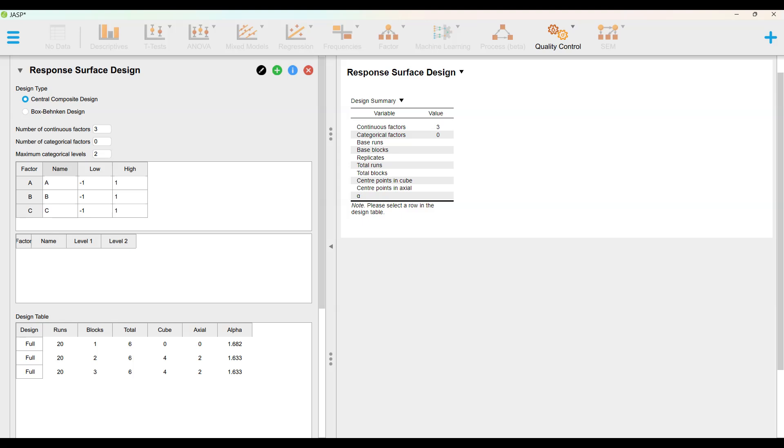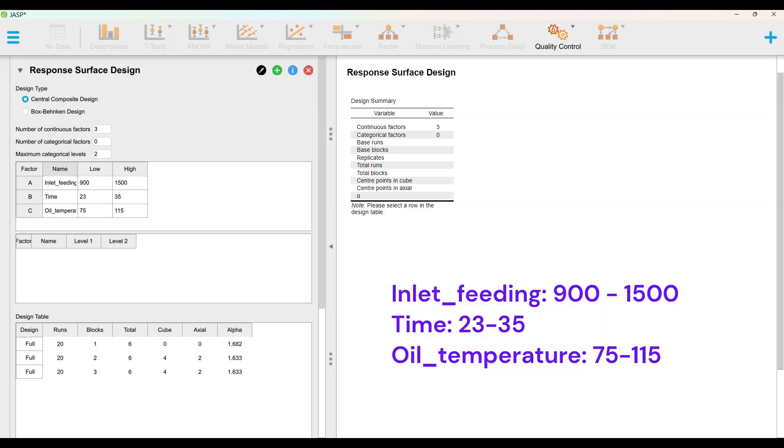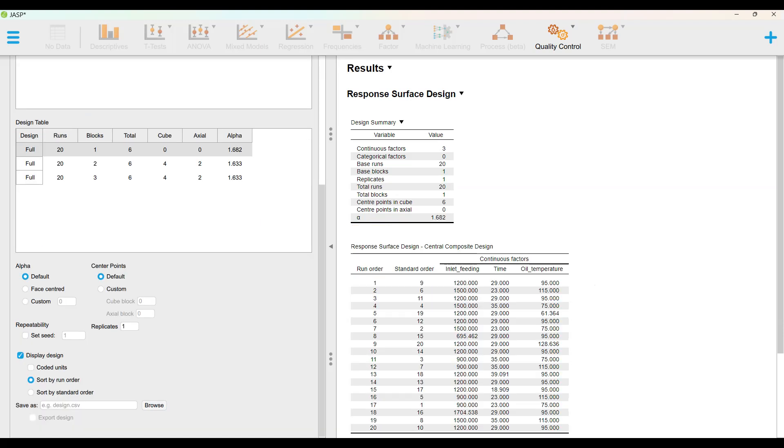Set Number of Continuous Factors to 3. Enter 3 factor names, low and high values as shown. Choose the first row in Design Table and pick Display Design.